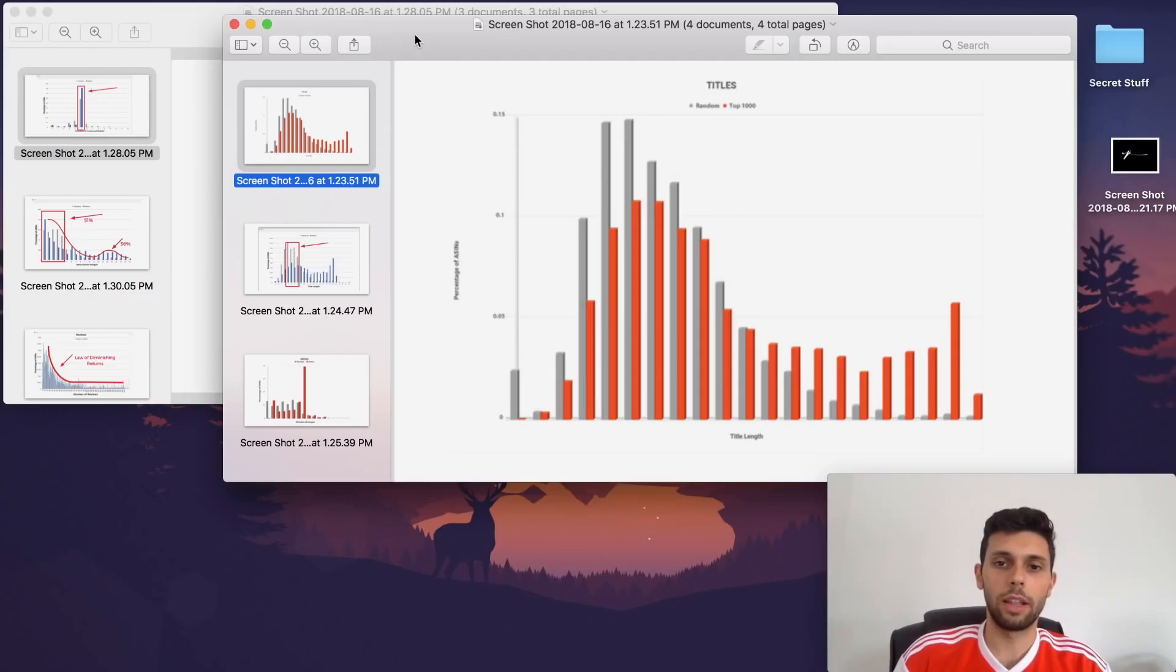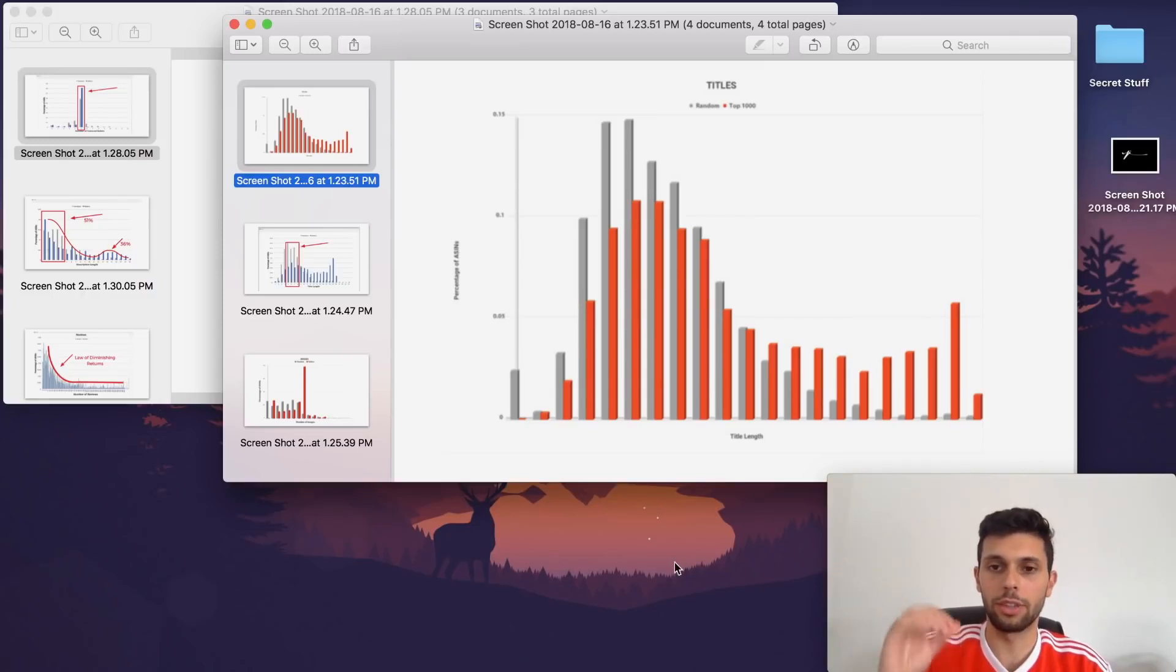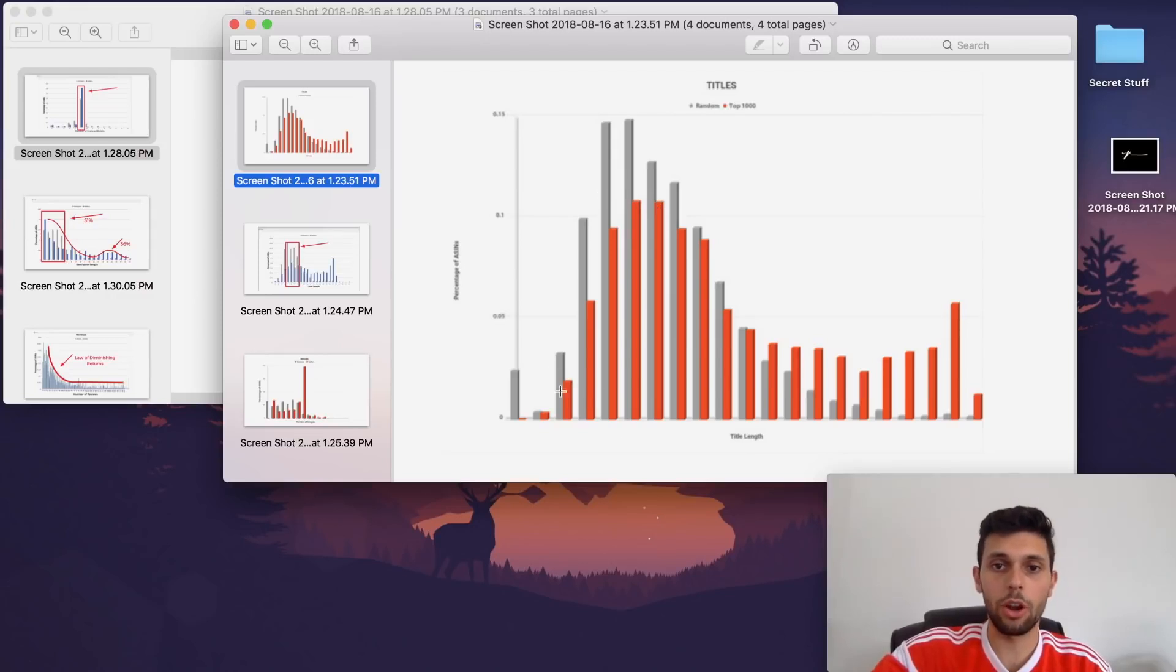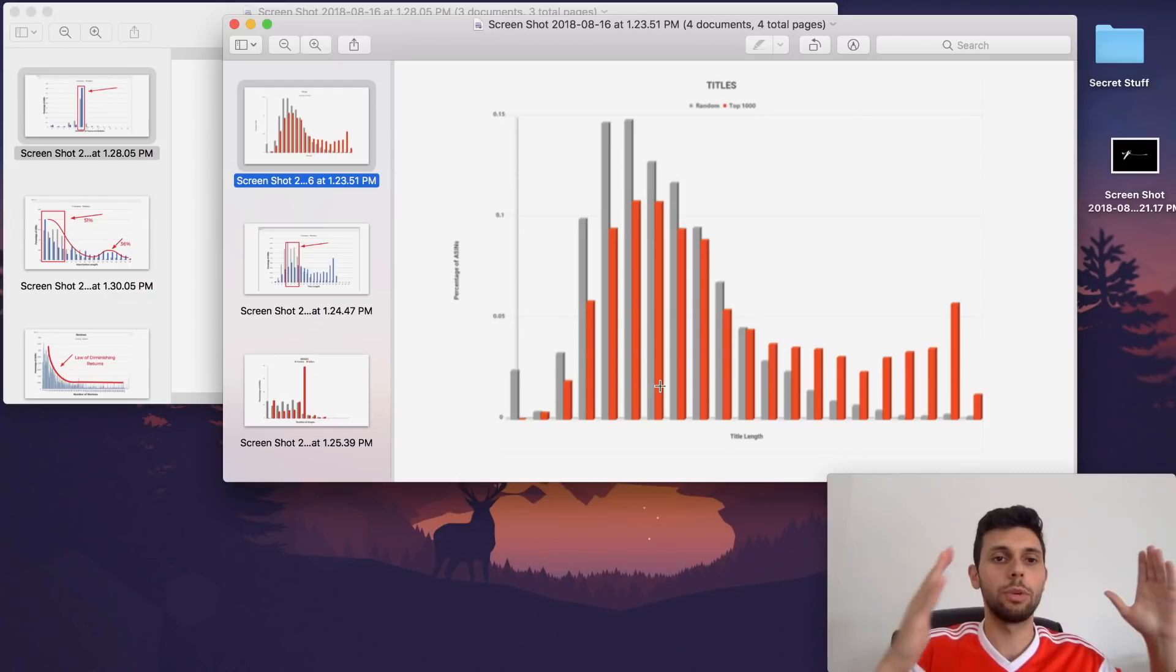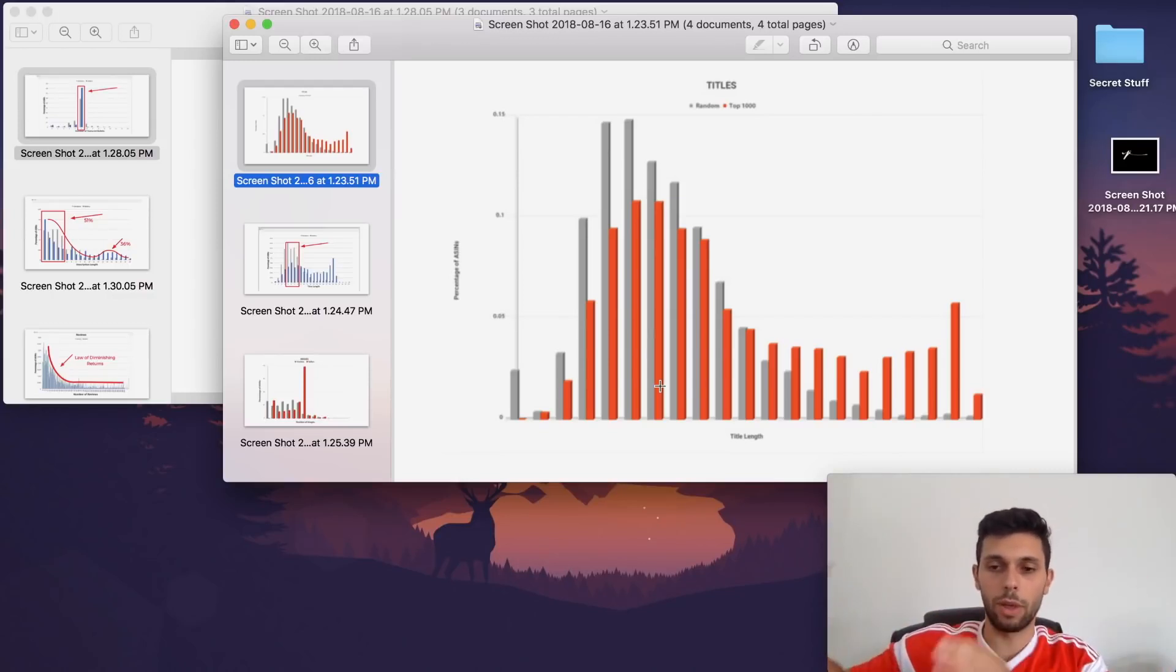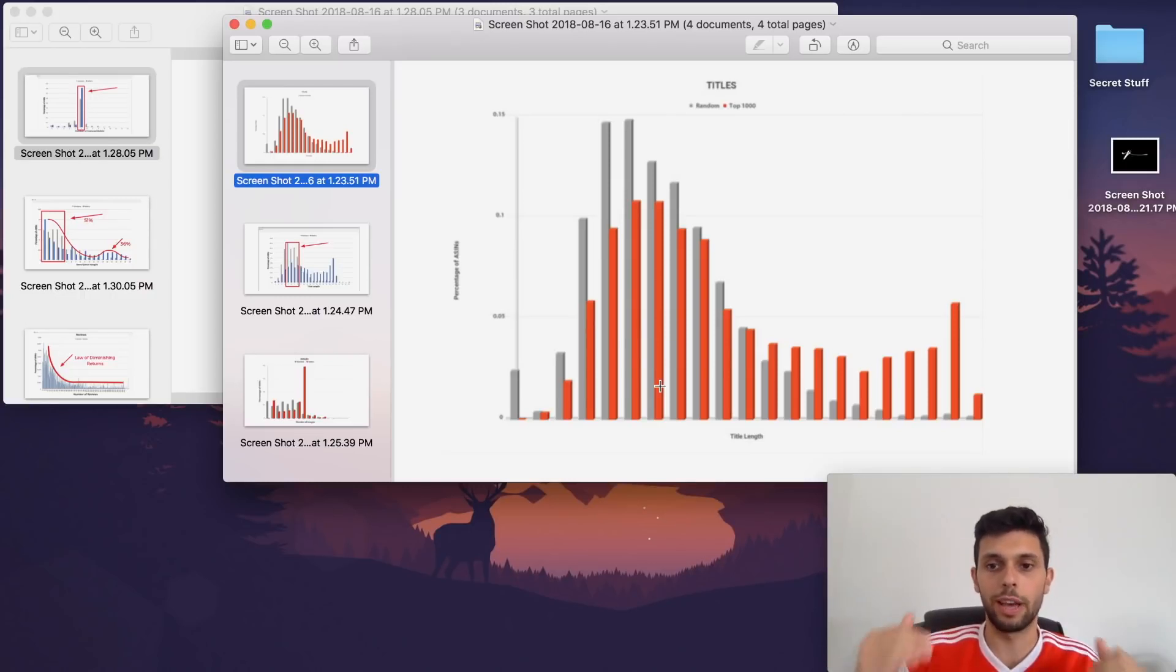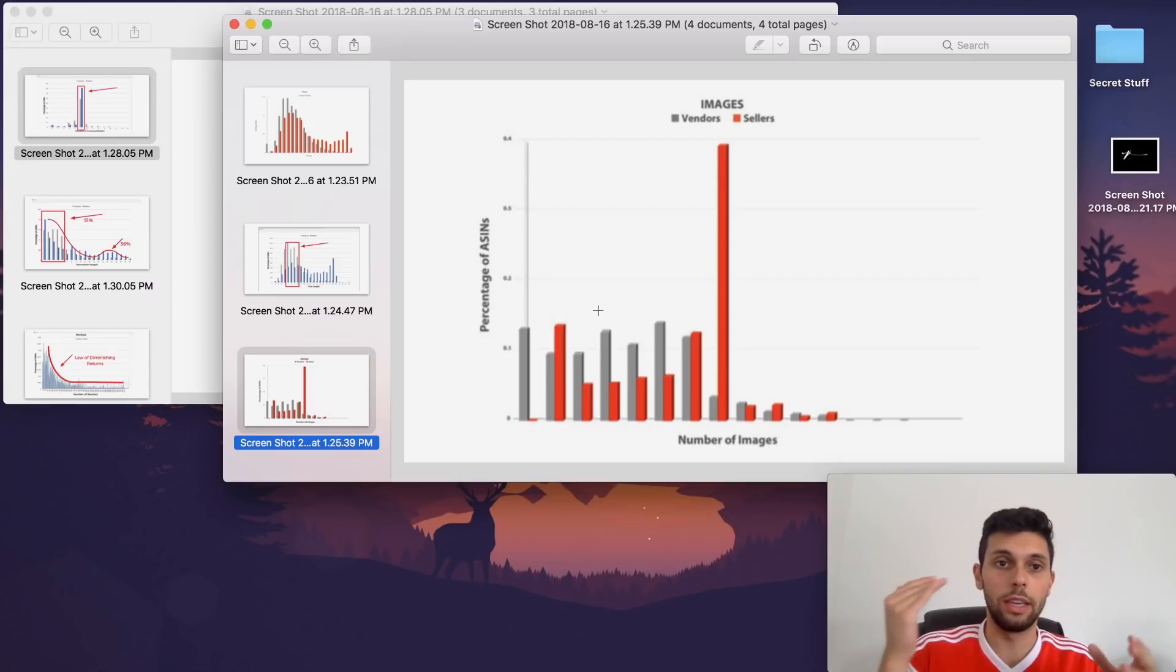Let's talk about title length. You want to have between 40 and 80 characters length in your title. You do not want to put anything above that because as you can see, the top 1,000 sellers are in this range. So 40 to 80 characters, nothing longer. Obviously you want to have the biggest and most important keywords at first and the least relevant ones later. Don't go more than 80 characters on your title length. That's basically the main info for the title.